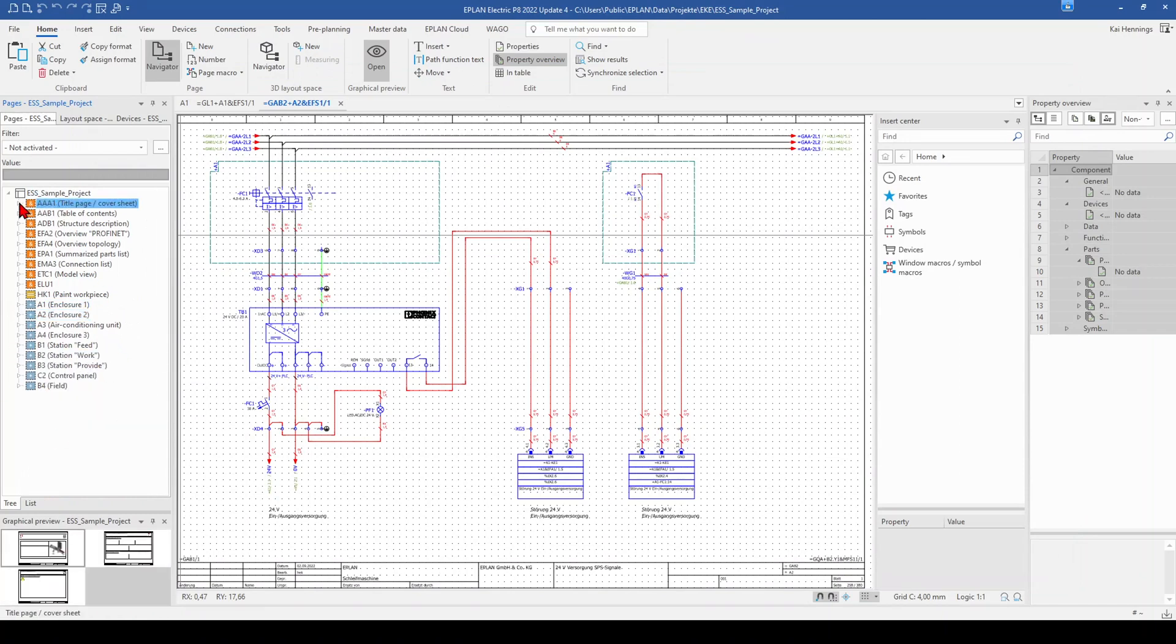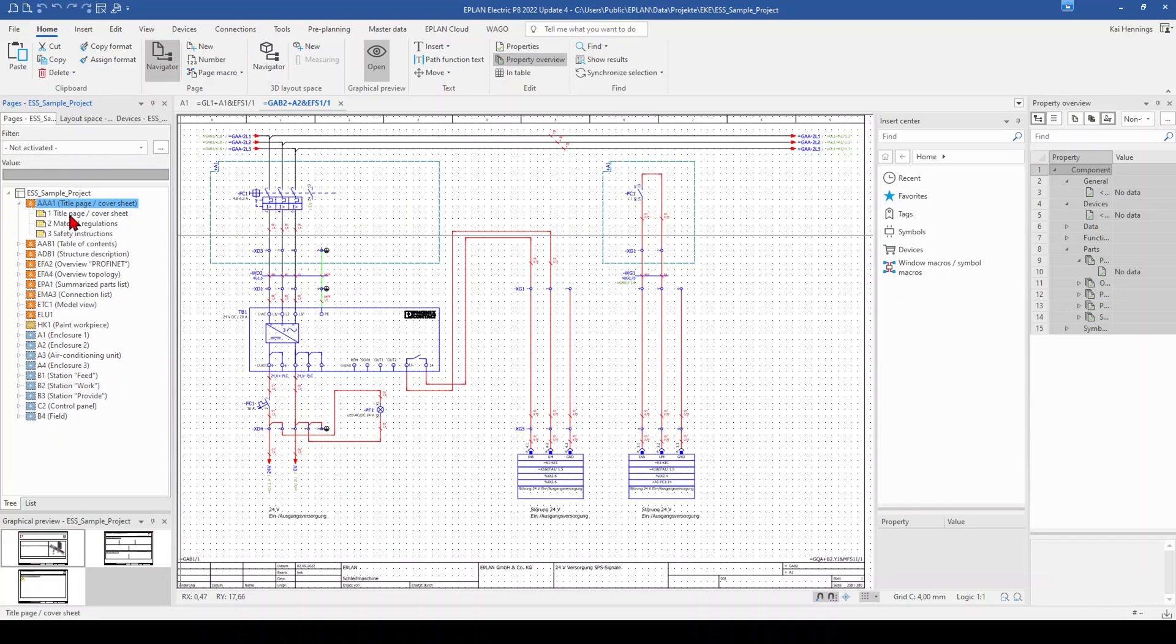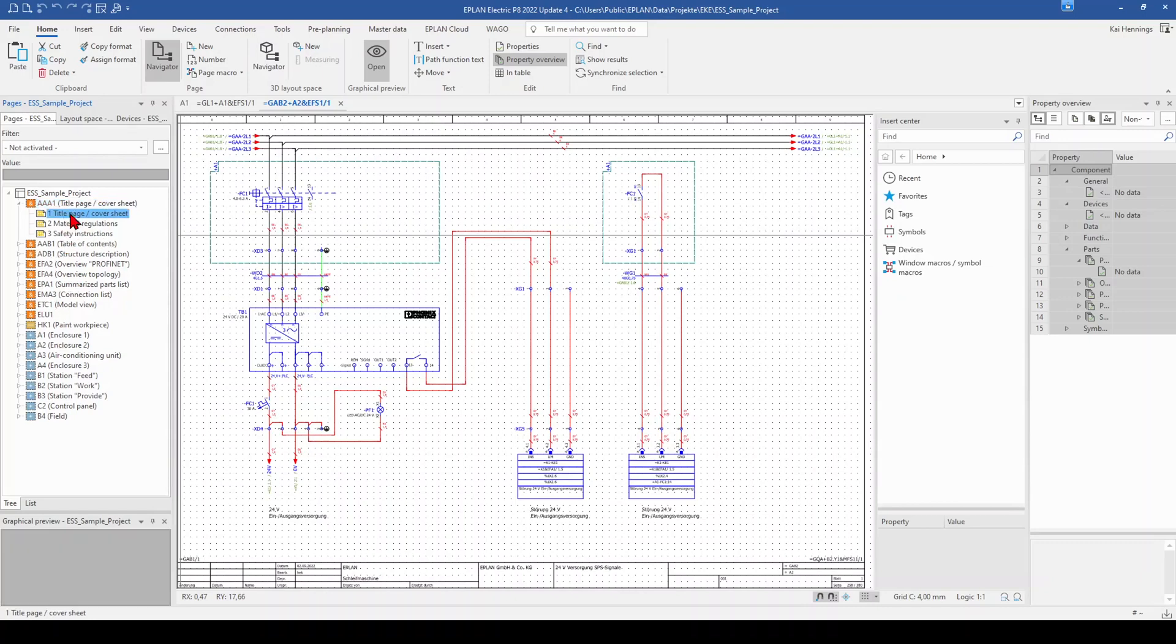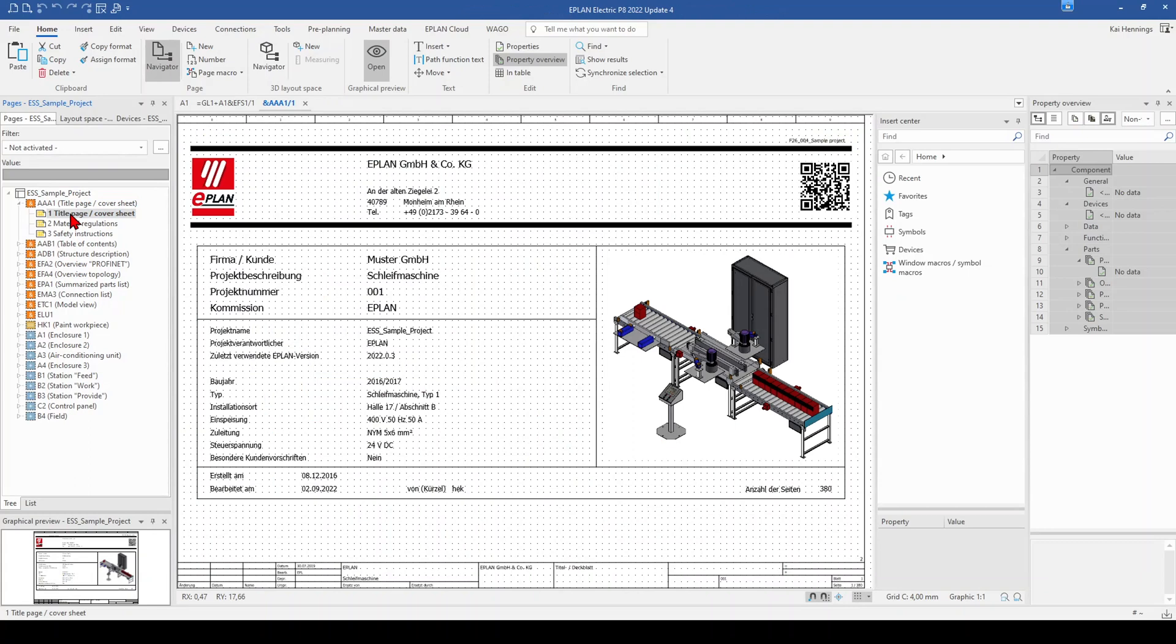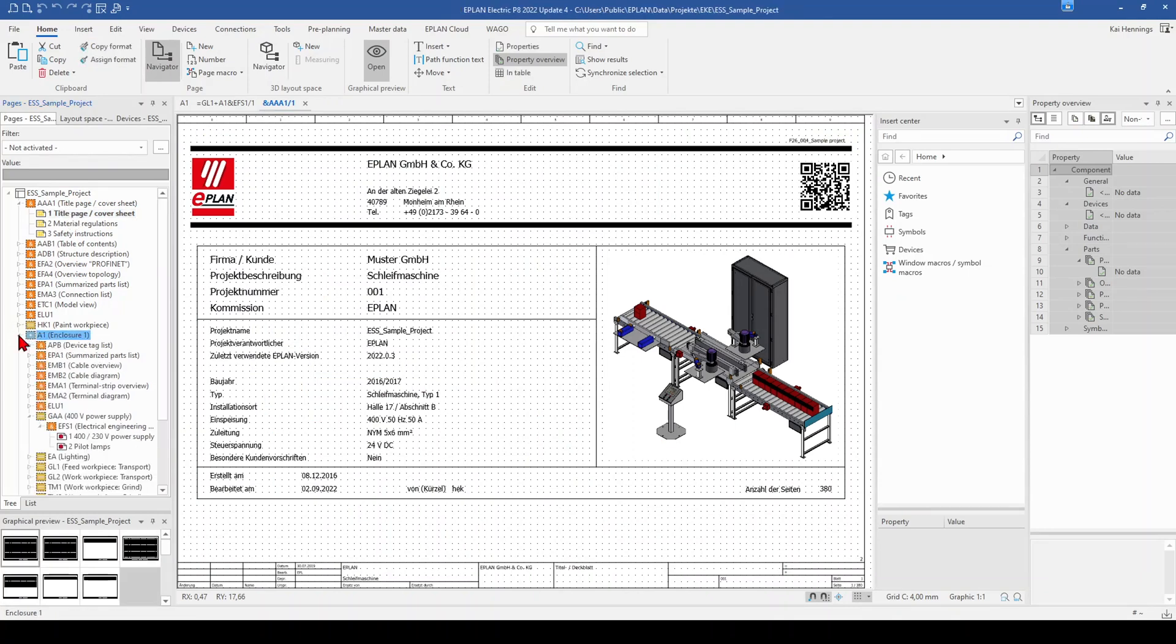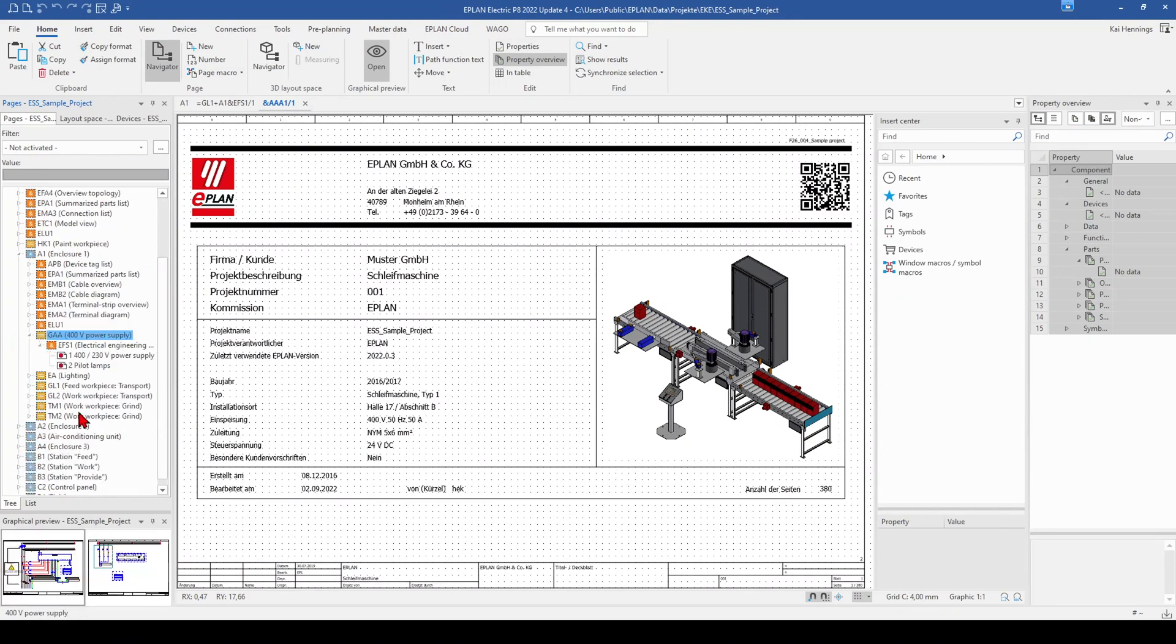So here on the beginning, you have all the auxiliary documents or general documents which are not related to some cabinets, for example, the title page. And now we have the A1 as the highest structure identifier and below comes the function.